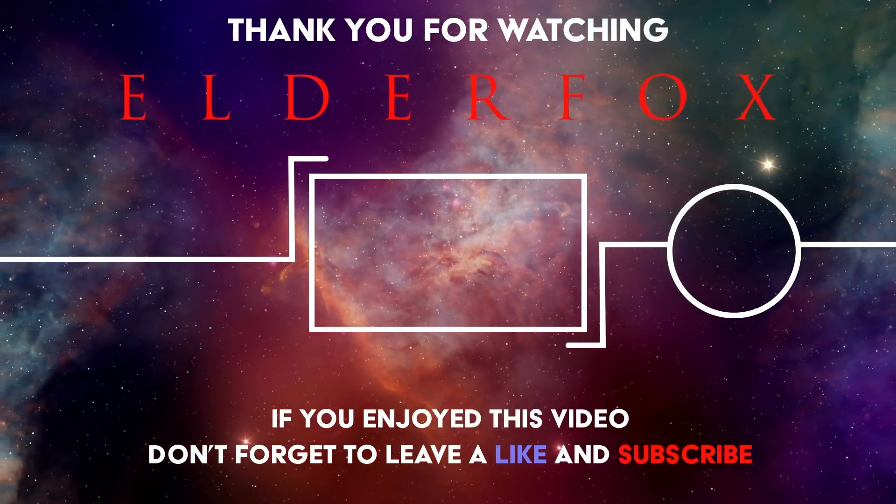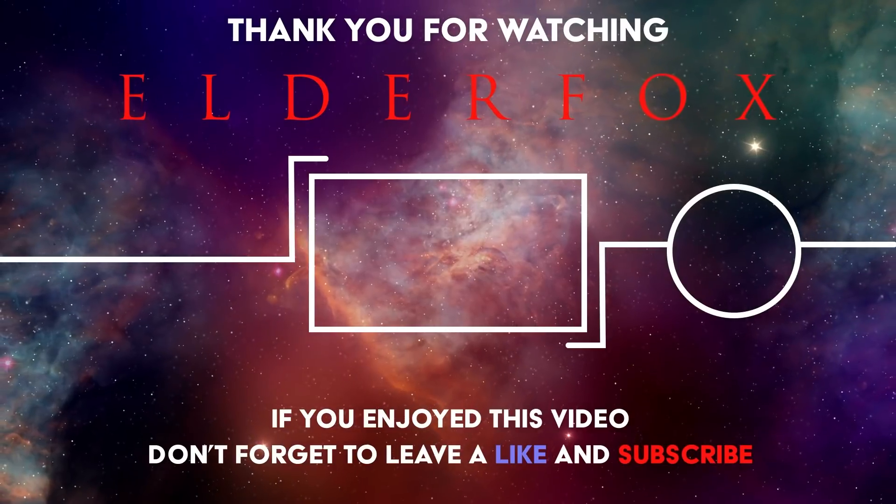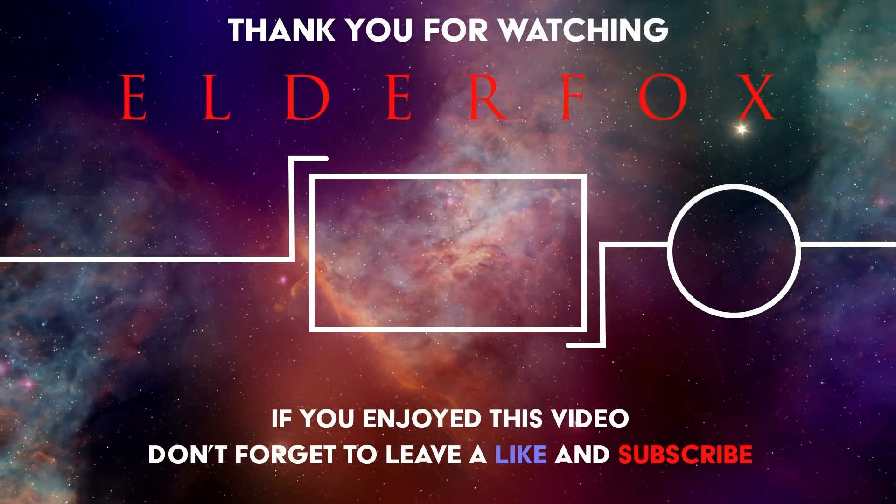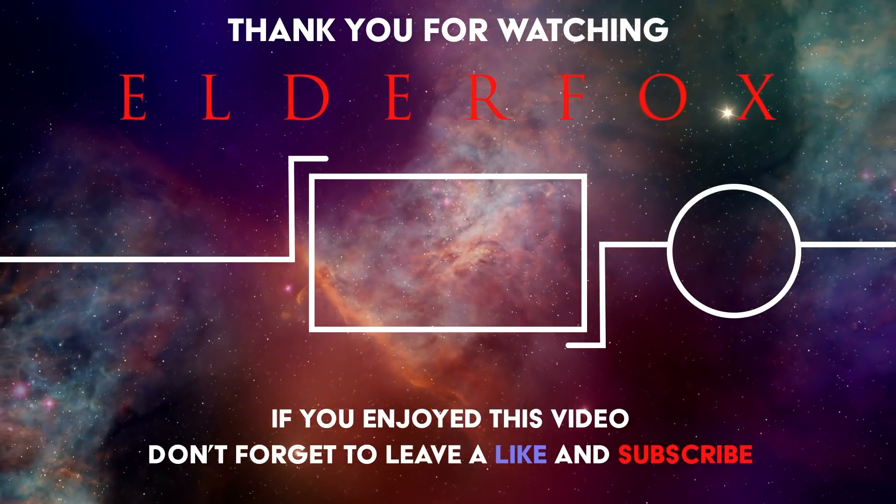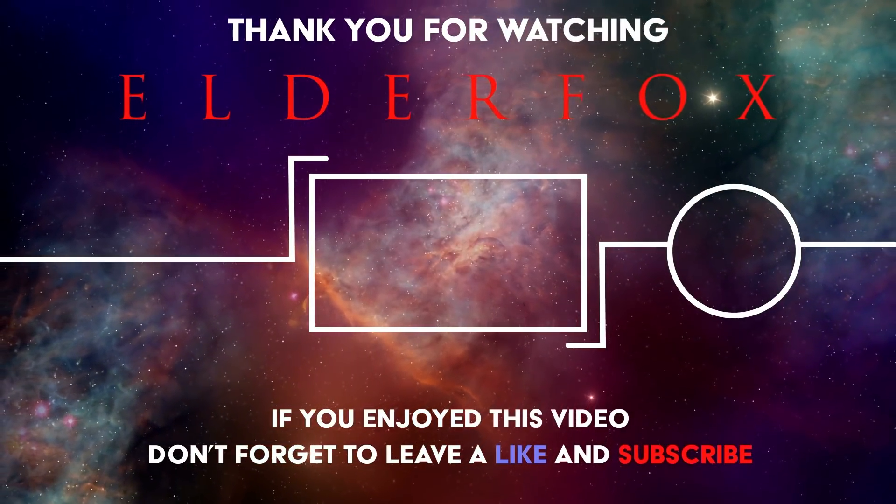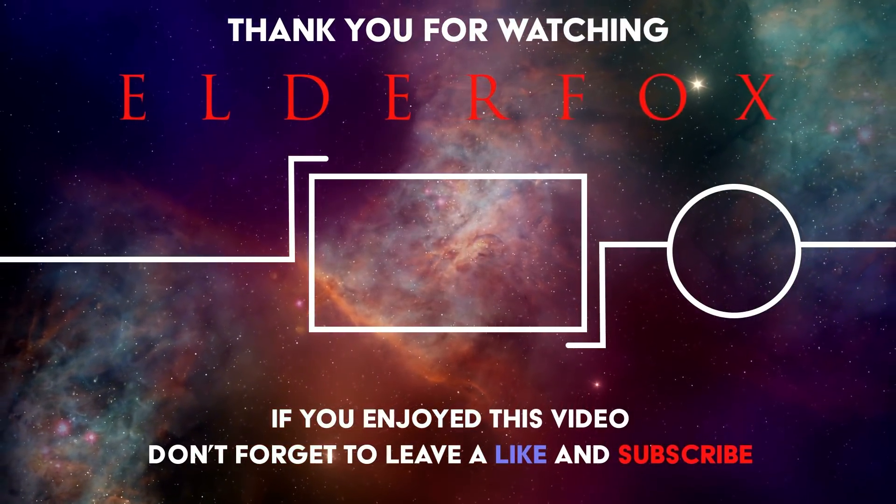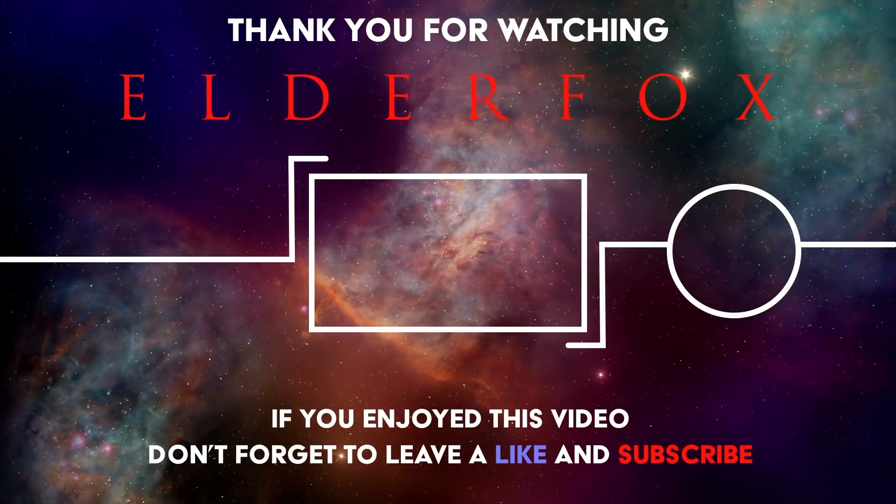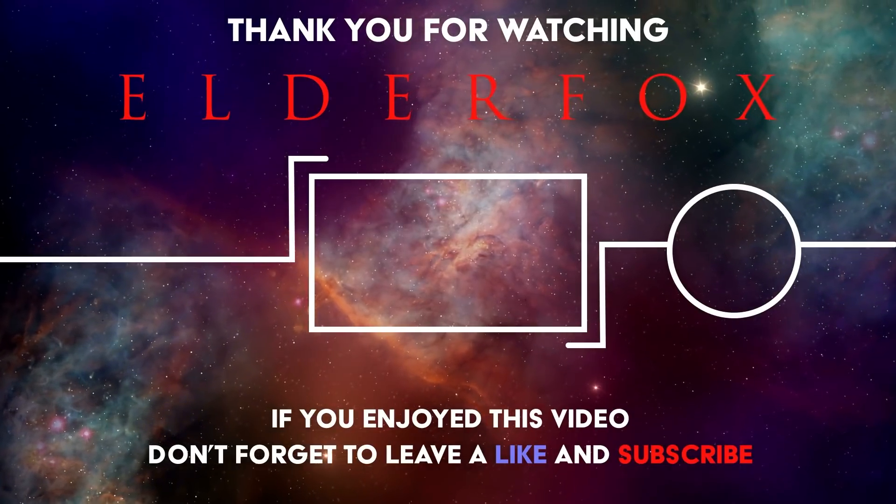If you want more, go and check out our video about Teagarden b, one of the most Earth-like planets ever found.